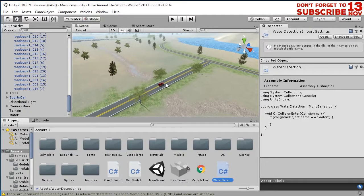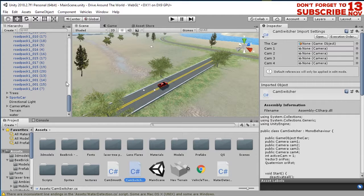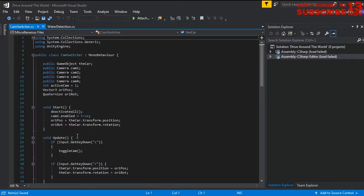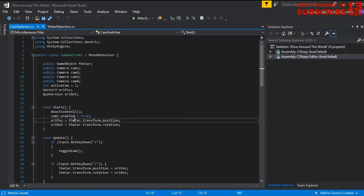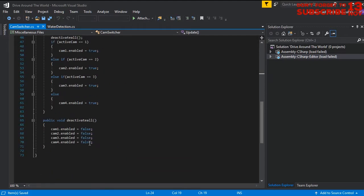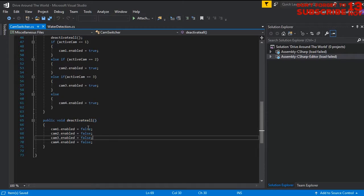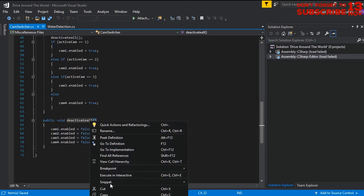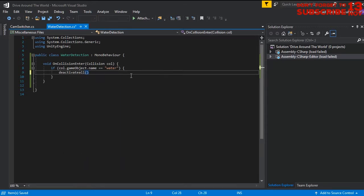I previously created a script that can return the car to its original position. Let me find that script. Here it is — it's the function I made to put the car back to its original position, so I can just call this function from our new script.